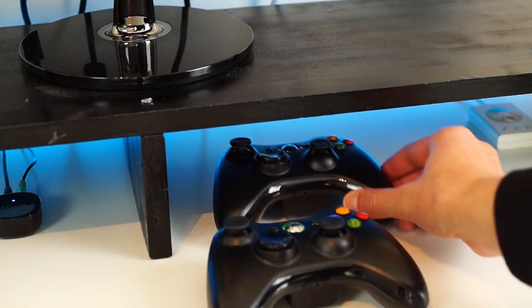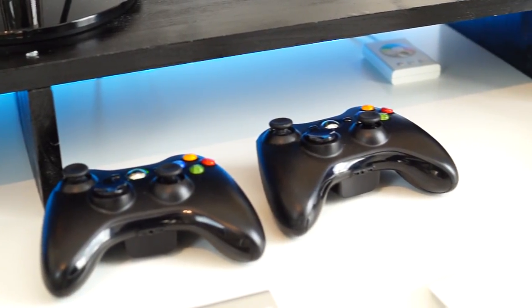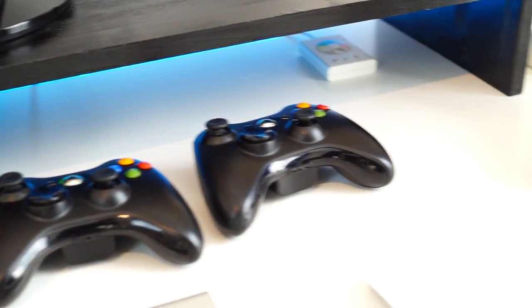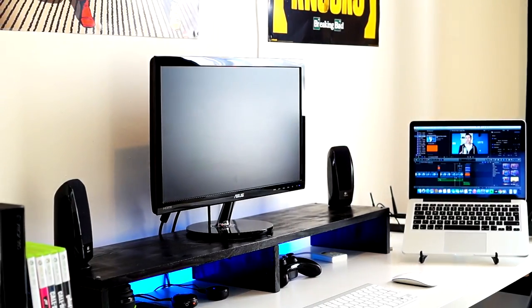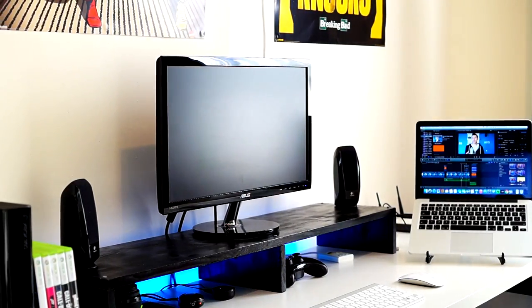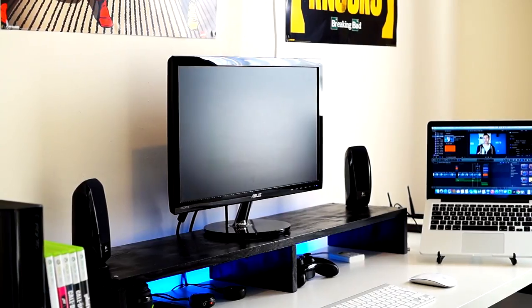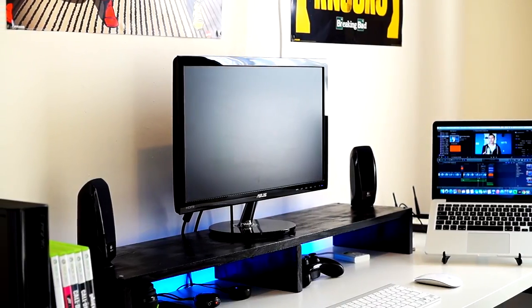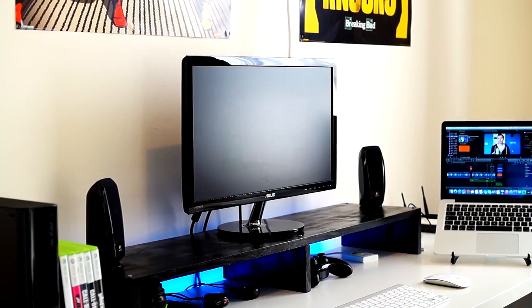Underneath my monitor stand I have two regular Xbox controllers. But more importantly is my monitor stand - I made this myself with the help of my dad. The design was inspired by MKBHD, and I like it because of the height and the looks of course.